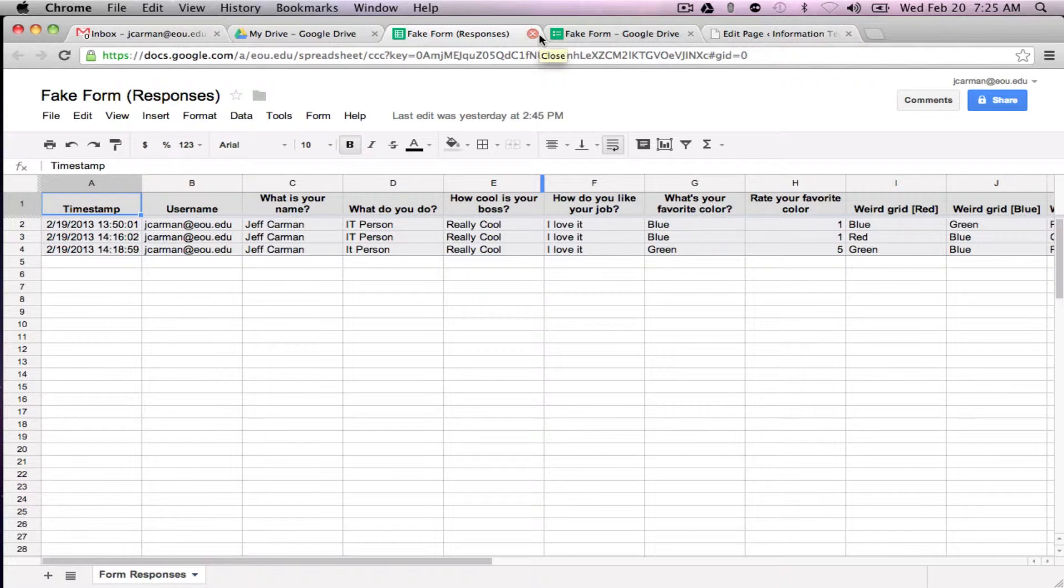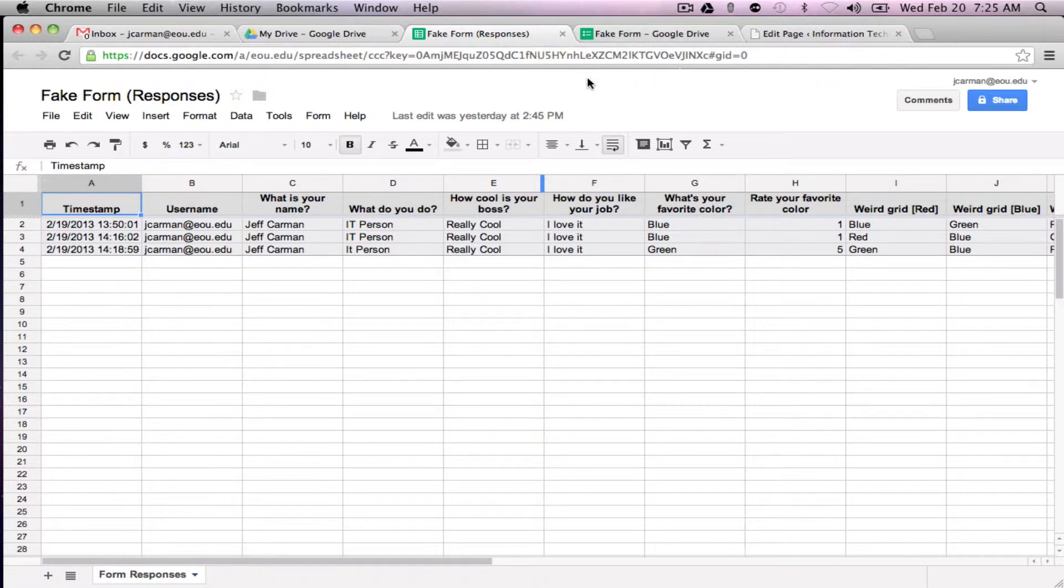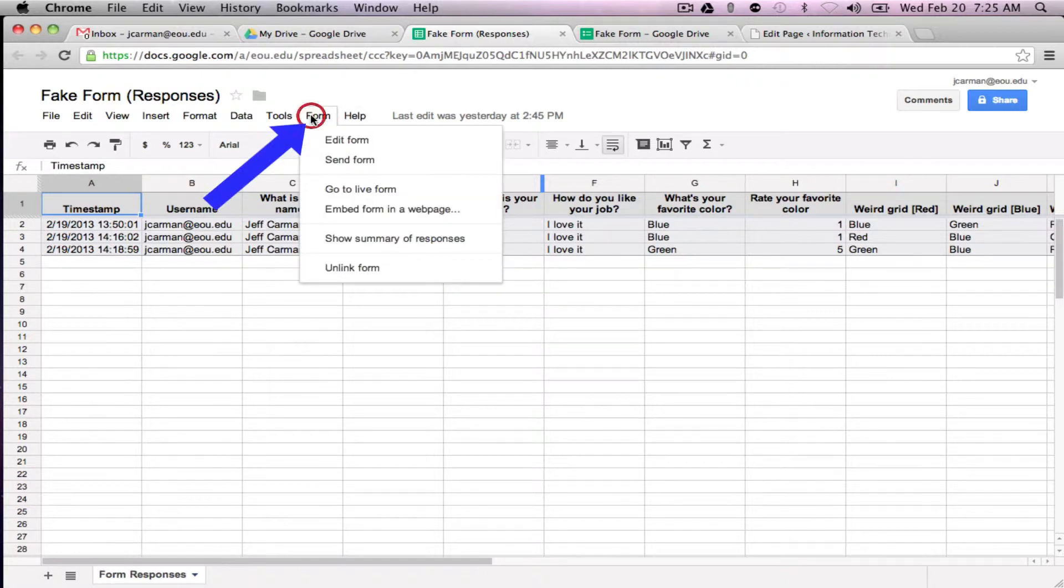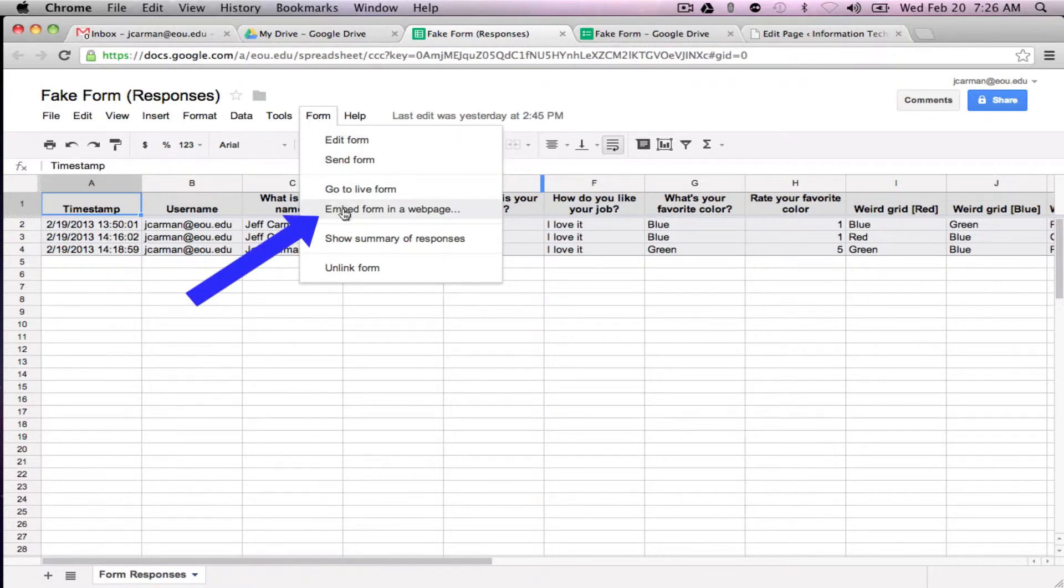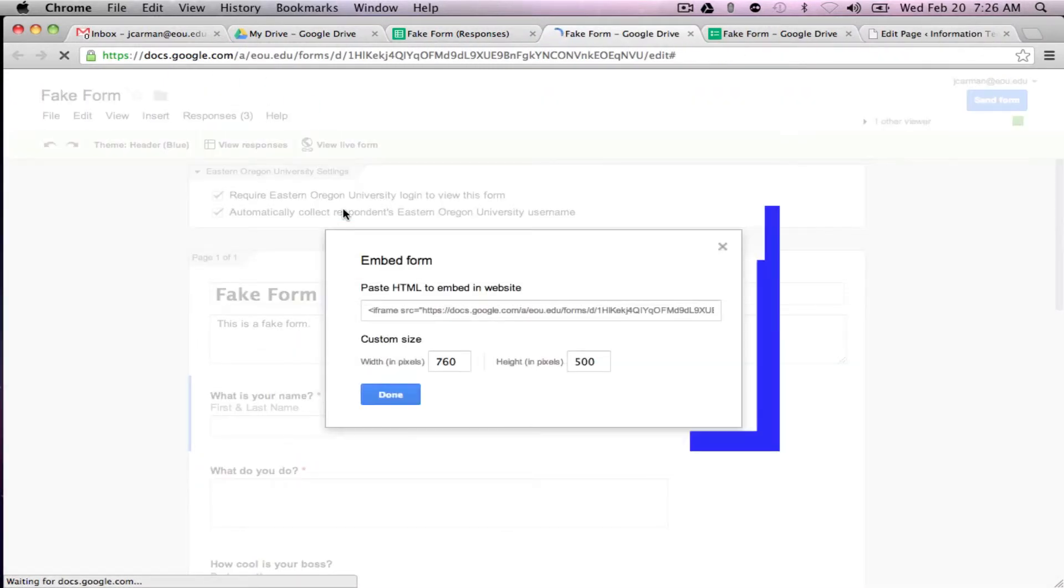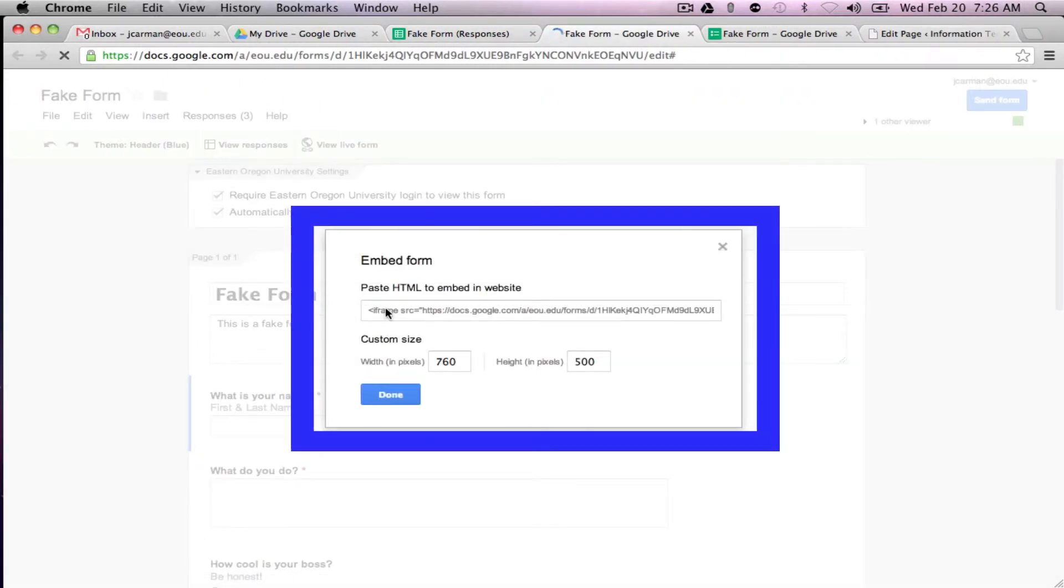So basically the way we're going to do this, I'm in the spreadsheet, I'm in the responses portion here. If you go to form and embed form in web page it gives you a code.